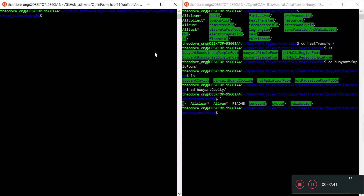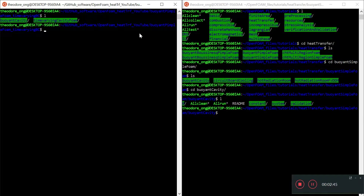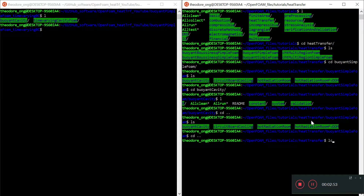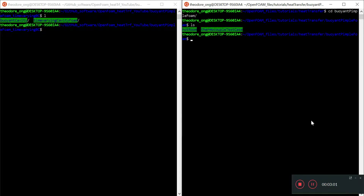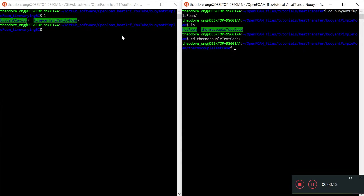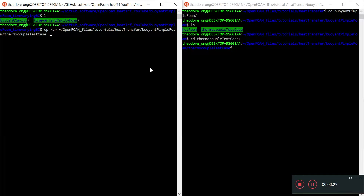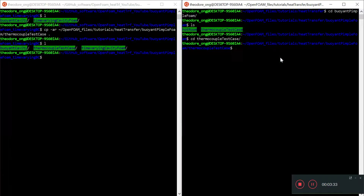Now I have the time-varying cavity foam as the working file. We also want to take a look at the pimple foam, so we copy the thermal couple test case into this folder. We want to compare parameters when changing from buoyant simple foam to buoyant pimple foam, and of course we need to consider how to implement the time-varying boundary conditions.